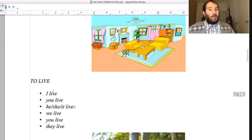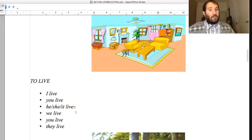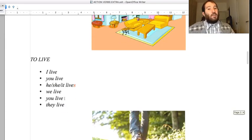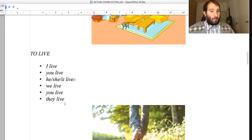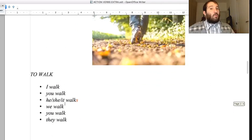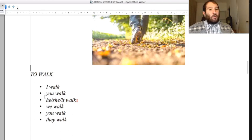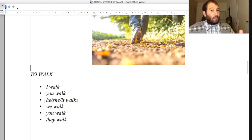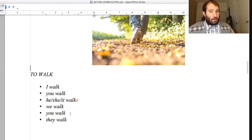To live: I live, you live, he/she/it lives - we live, you live, they live. To walk: I walk, you walk, he/she/it walks - we walk, you walk, they walk.